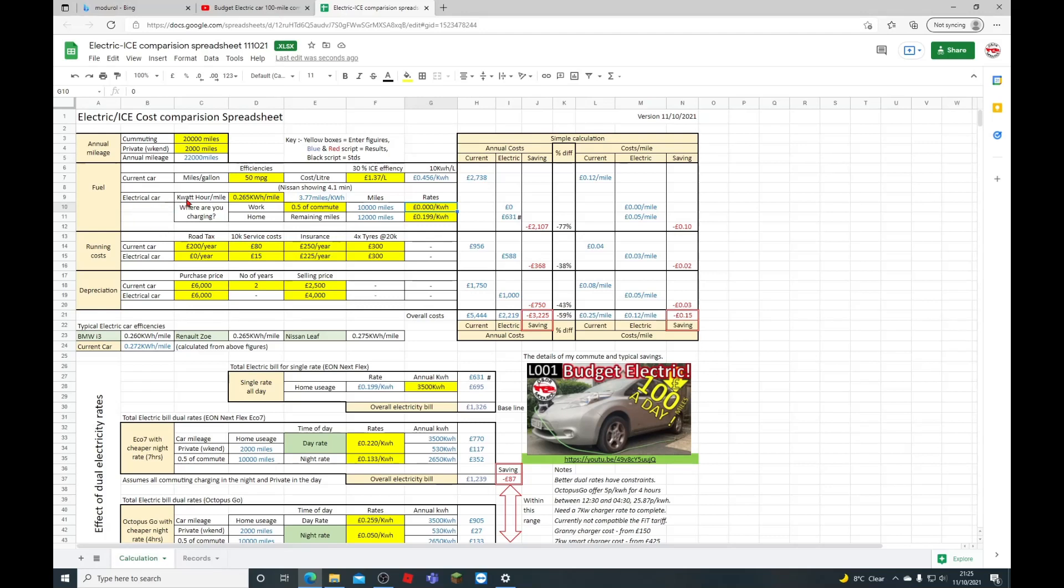In comparison, the electric car. We've got the kilowatt hour per mile. Now this is a standard stated by Nissan. It's rated at 0.265 kilowatts per mile, or 3.77 miles per kilowatt. Bear in mind that most Nissan Leafs as I've actually purchased are running about 4, 4.1, 4.4, so you can get a lot more efficient than this figure, but it's a good figure to start with if you're trying to justify the car.